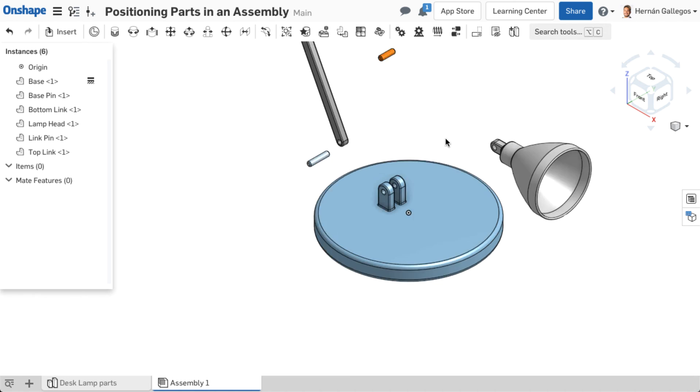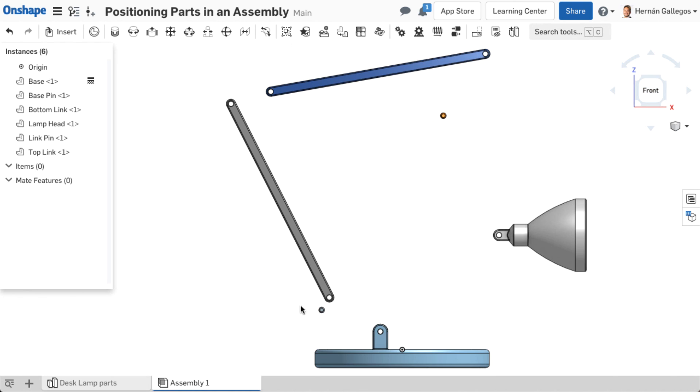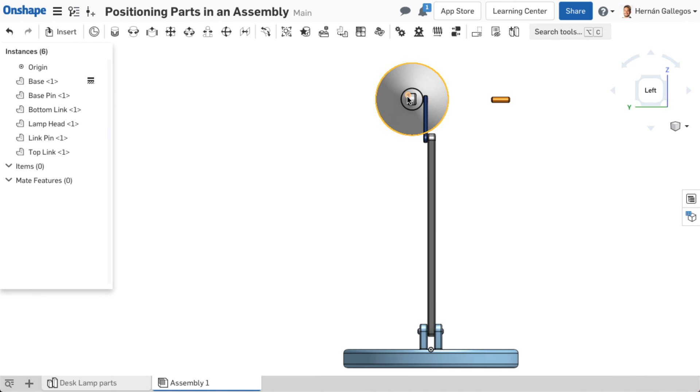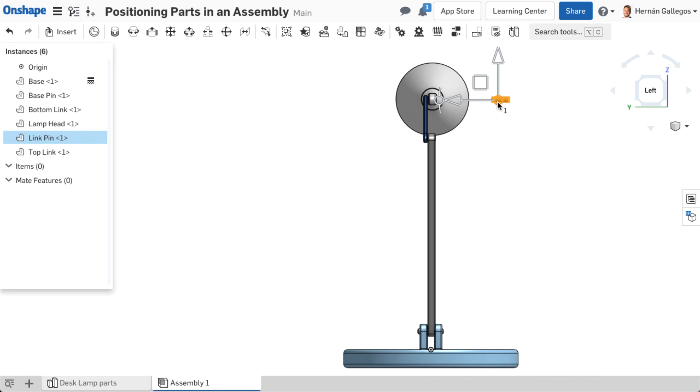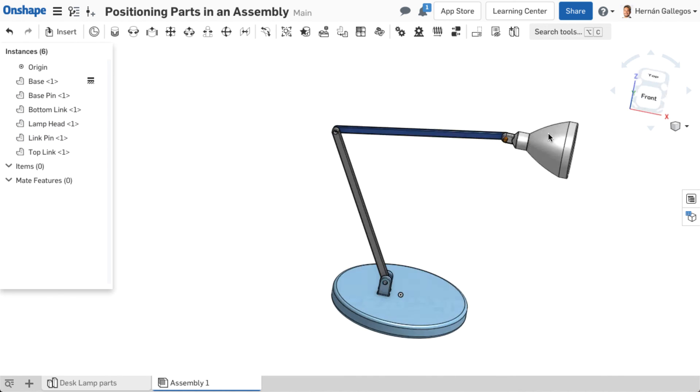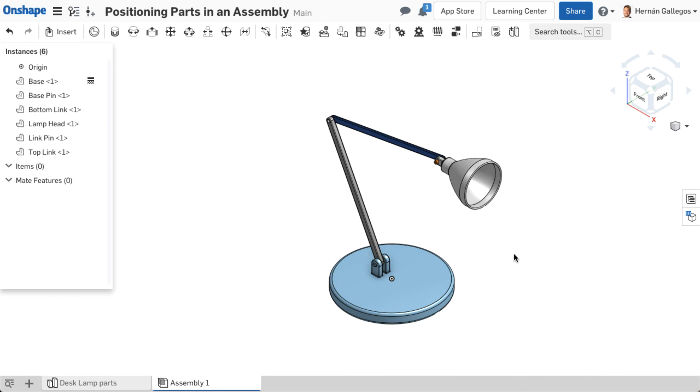The next step in creating an assembly is defining relationships between the components of how they should be positioned relative to each other or how they should move. To achieve this, mates and mate connectors must be used, which is explained in the next video.